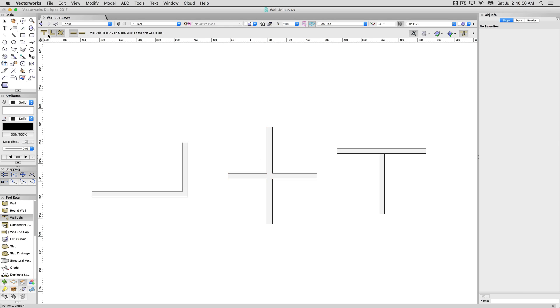If I want to join a T join, I would click first on the wall that's going to intersect the other wall. Click on this wall first, then this one, and I'll get my nice clean T join.